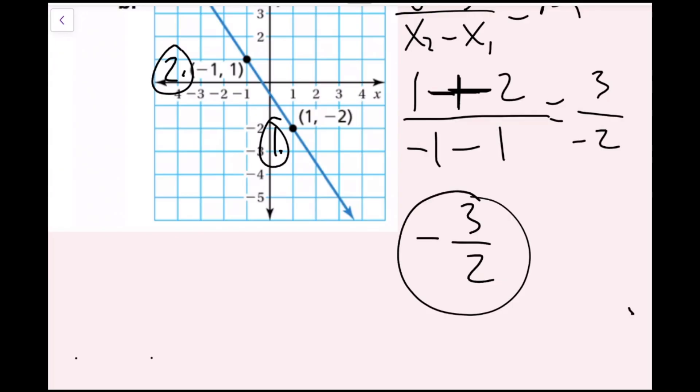You could write it as negative 1.5 or negative one and one-half, but it's actually advantageous to use improper fractions when dealing with slopes. And now we're done with this one.